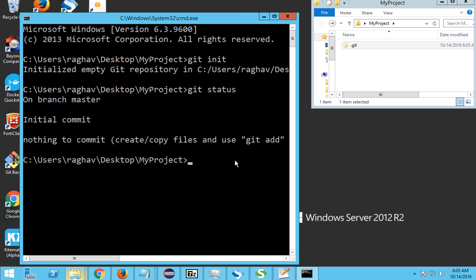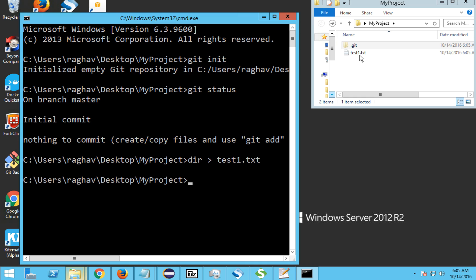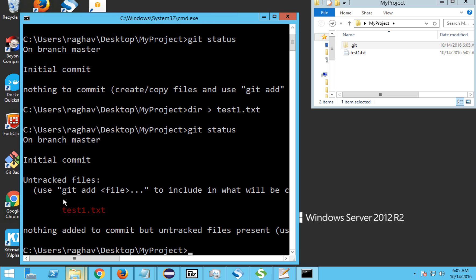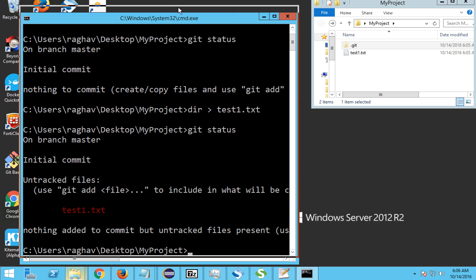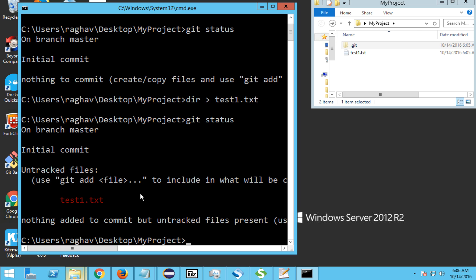If I add a file — let me add a text file — and then do 'git status', you can see it shows an untracked file and Git is asking us to add this file to start tracking it. We are using Git commands from the command prompt because during installation we selected the second option. Let me also show how to use Git Bash — you can start Git Bash and navigate to your folder location.